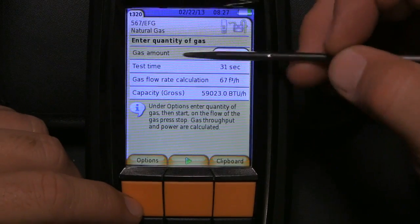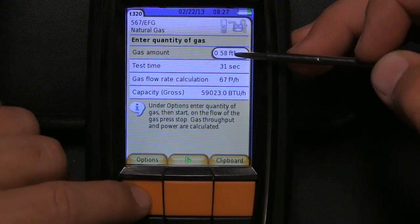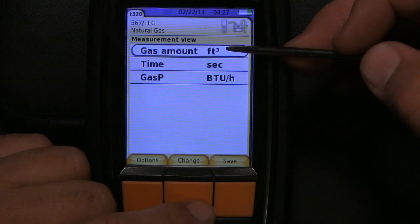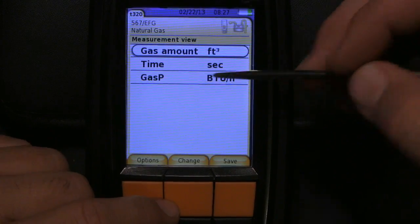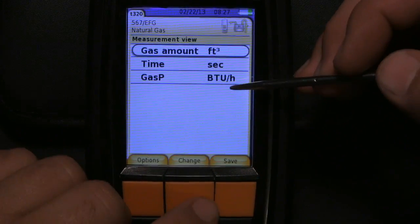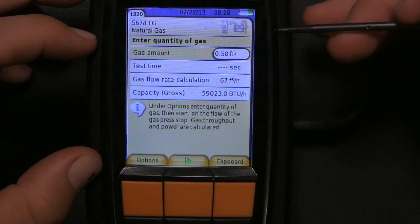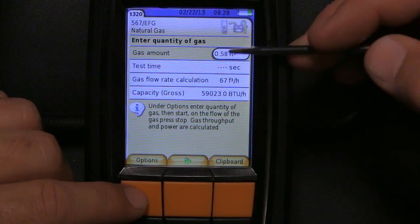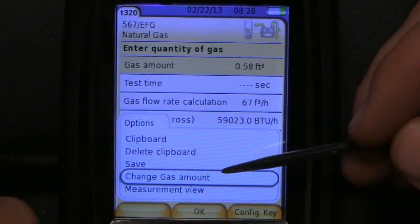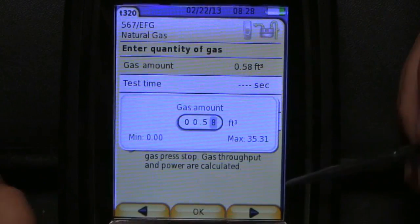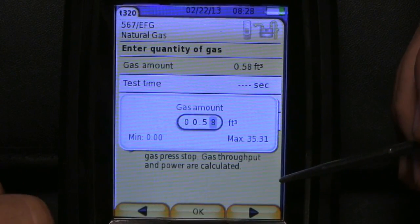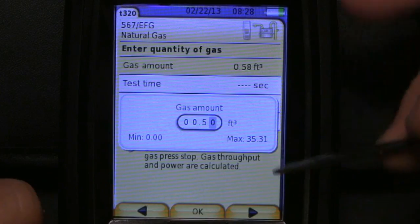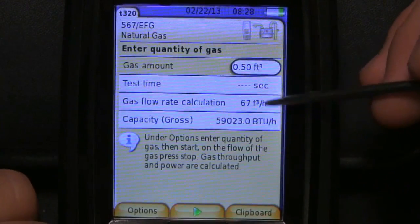The first thing you want to do when you get here to gas amount is go to Options and change the measurement view. Change your gas amount to cubic feet — it probably says fluid ounces — and gas P to BTUs per hour, then hit Save. Once the measurement unit is set, go back to the screen, hit Options again, change gas amount, hit OK, and enter 0.50 — because one half of one cubic foot is 0.50 cubic feet. Hit OK and you're ready to start clocking.